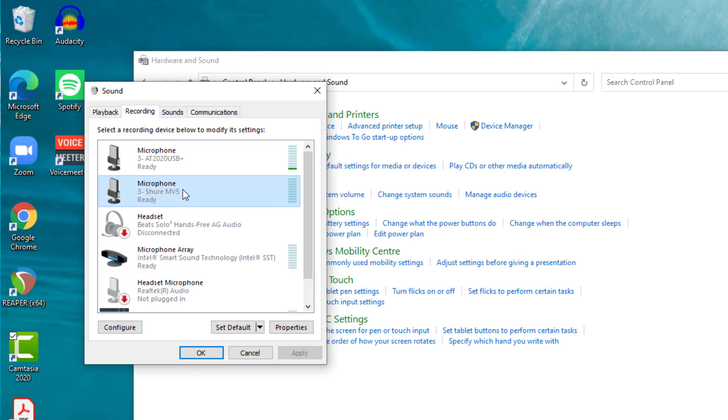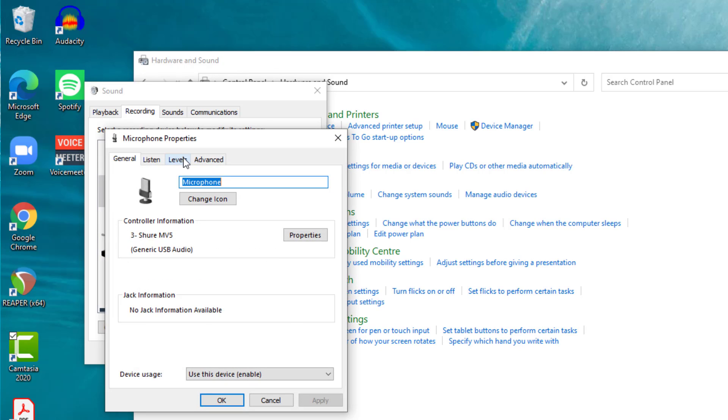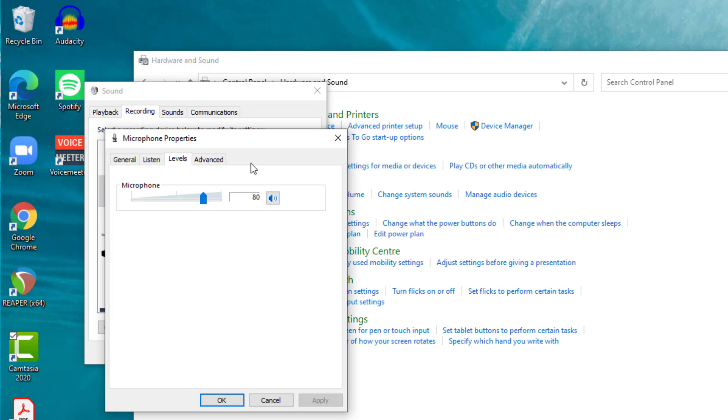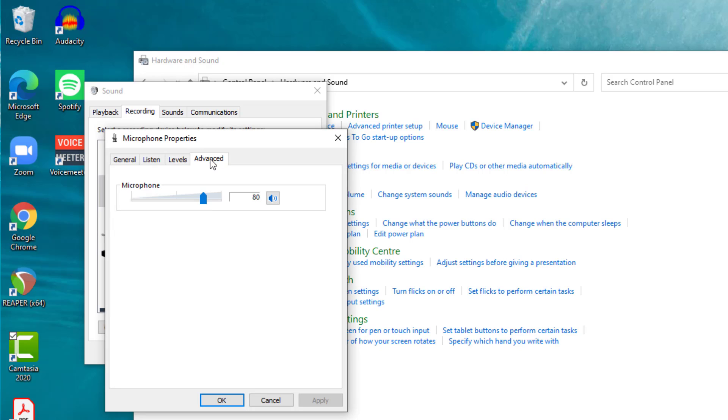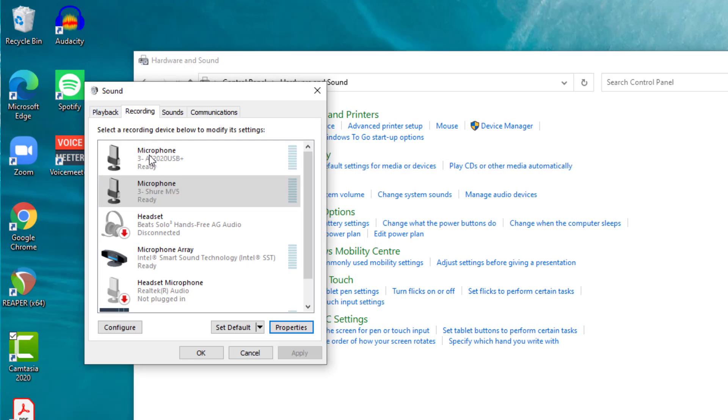Let's go to the Shure and do the same thing. Look at the properties, check the levels. I've adjusted these beforehand to get them right. And then in the advanced tab, again you see I've set it up at CD quality. So they're matching.